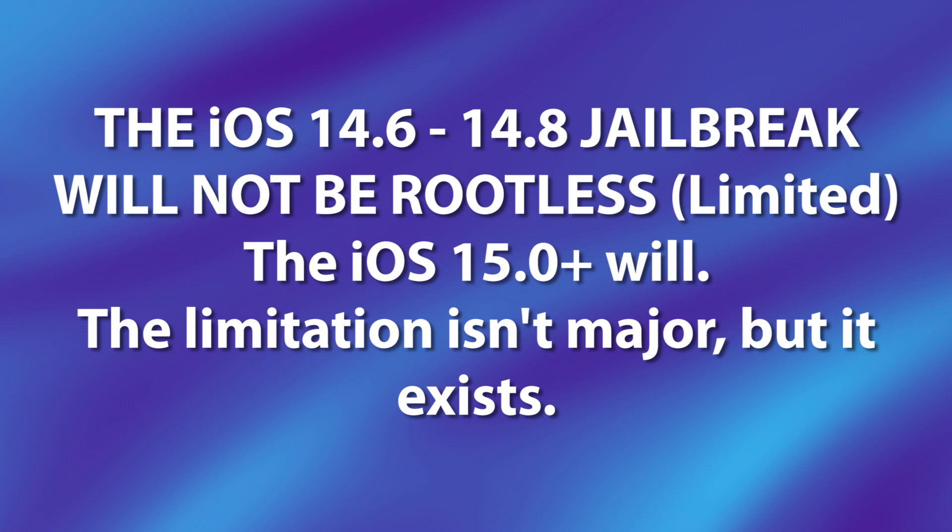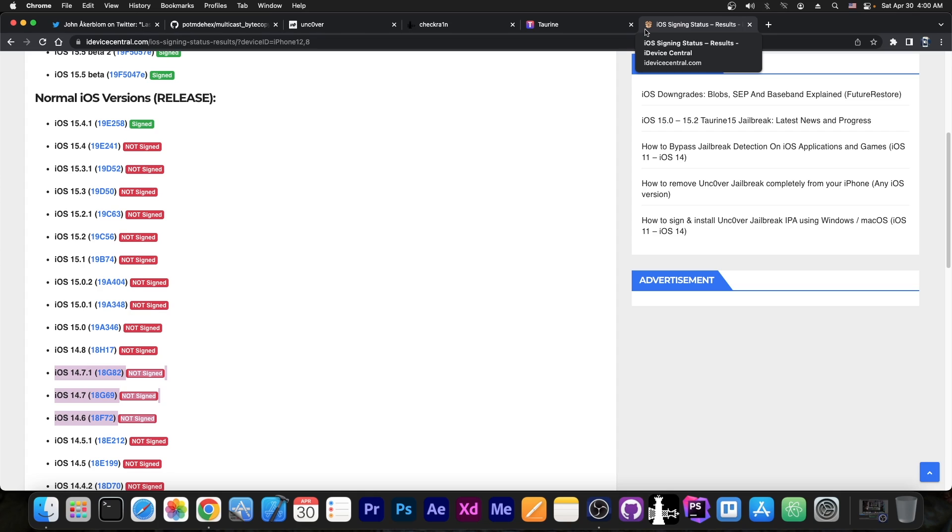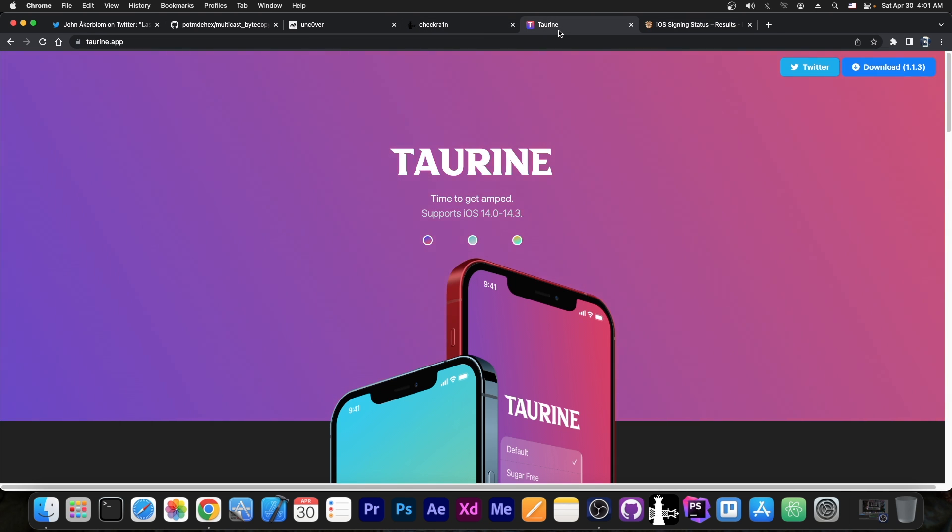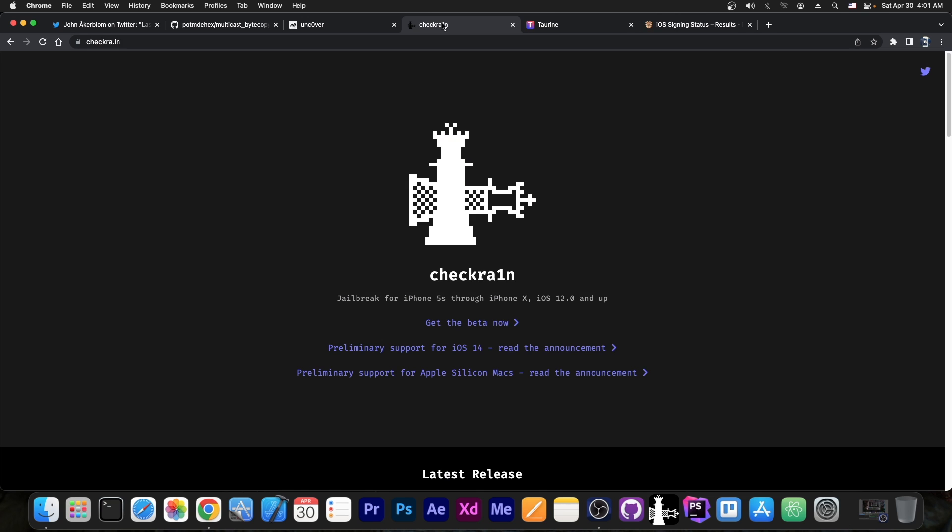Not the new rootless thing, just full jailbreaks that work already with existing tweaks. You can wait for the iOS 15 jailbreak, but that one will be rootless, which is a little bit more limited.